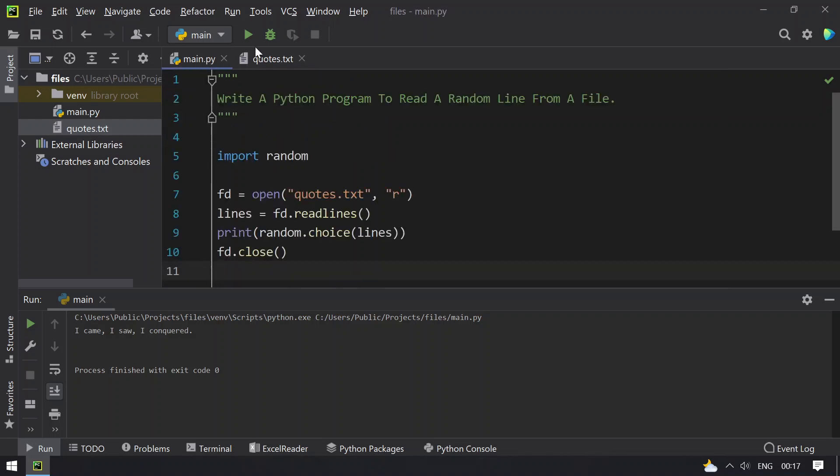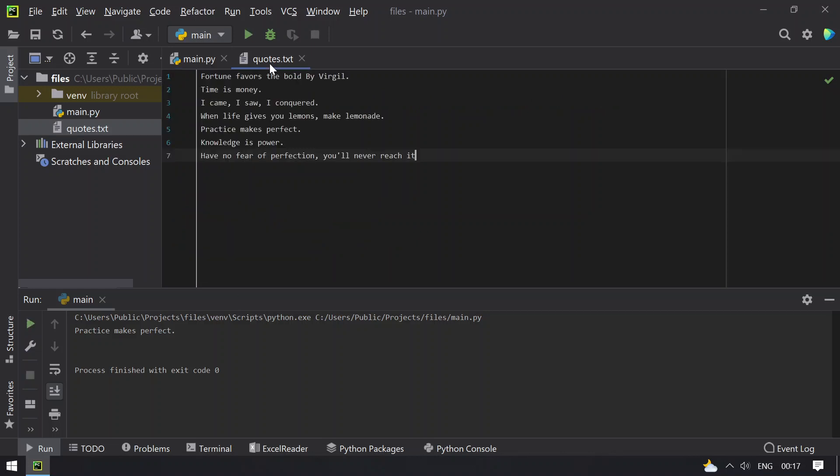Let me rerun again. You can see practice makes perfect. This is line number 5 running again.